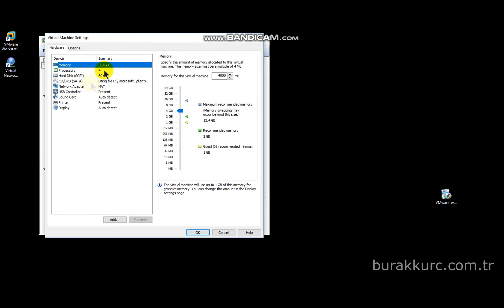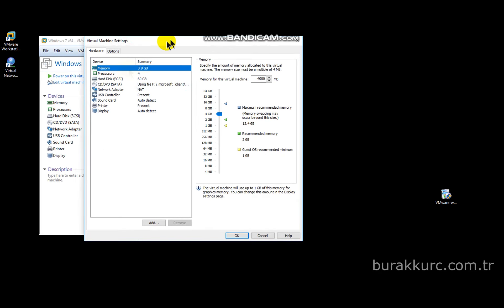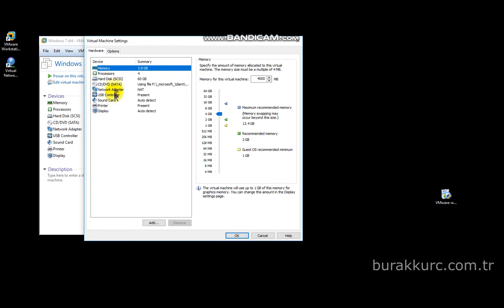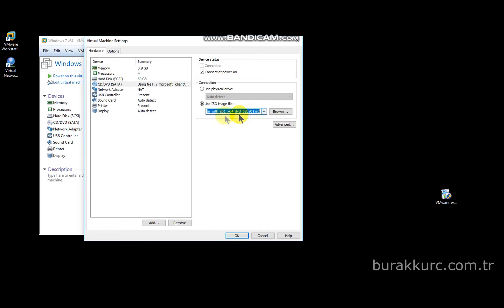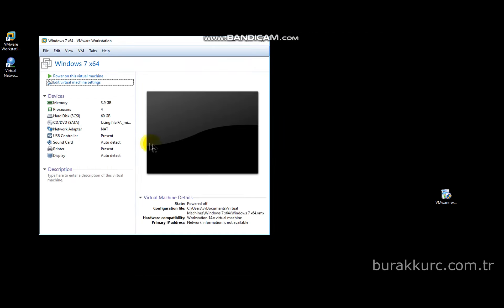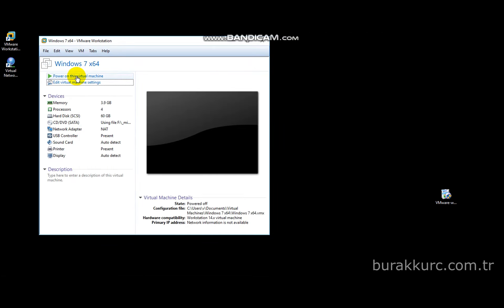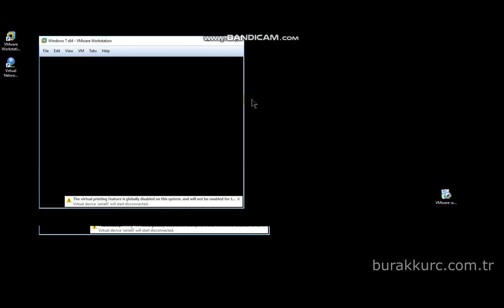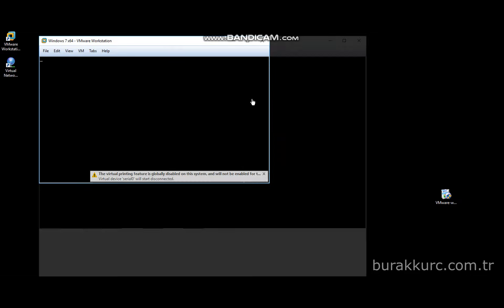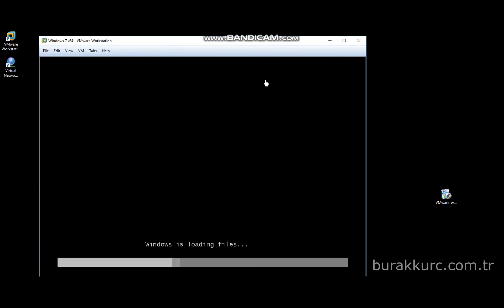After VM creation, click on edit virtual machine settings and select DVD. Then select use ISO image file and select ISO image file on your computer. After it is done, click on power on this virtual machine and start your VM. It begins to install Windows as usual.